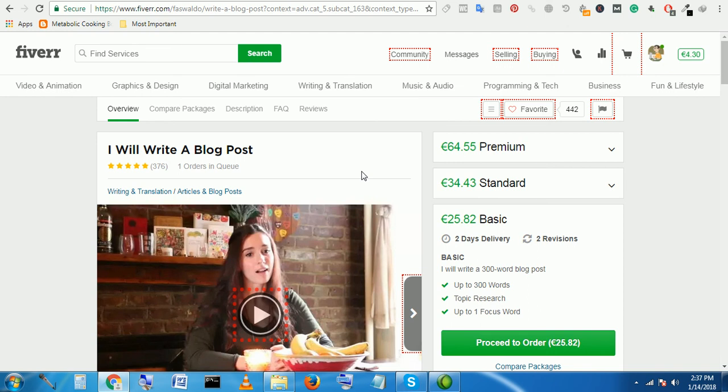So I hope this video will help you to earn a good amount of money if you are interested in this field. Thank you very much for watching my video—subscribe my channel and I will post exclusive videos very fast, as soon as possible. Thank you, bye bye.